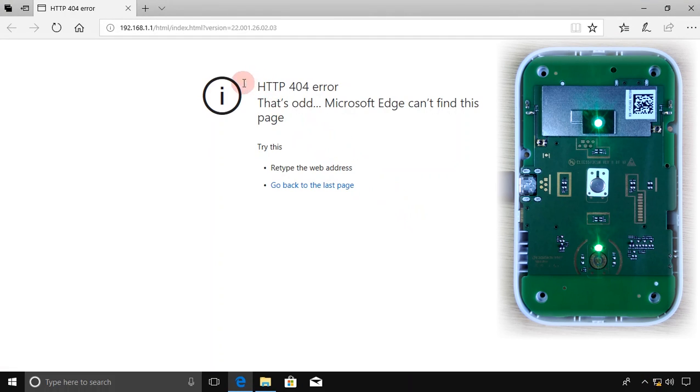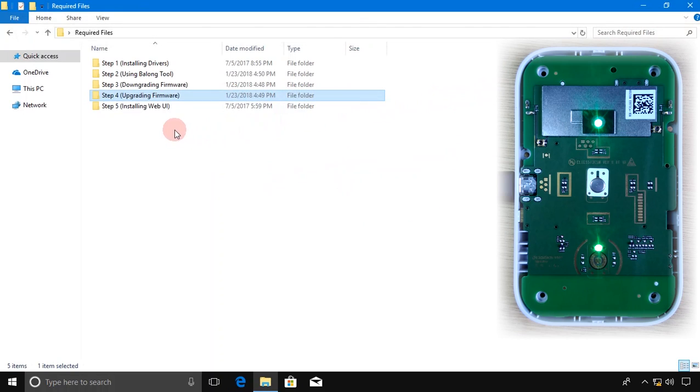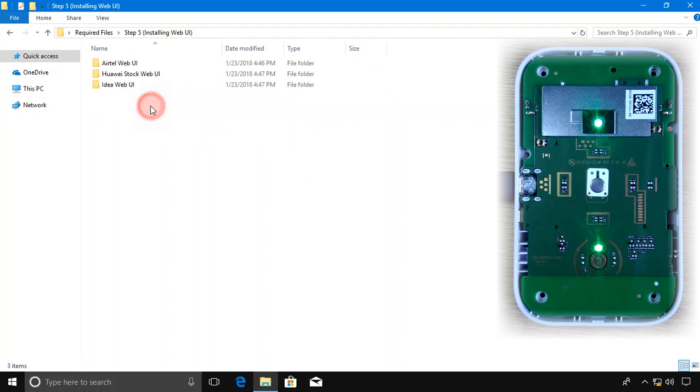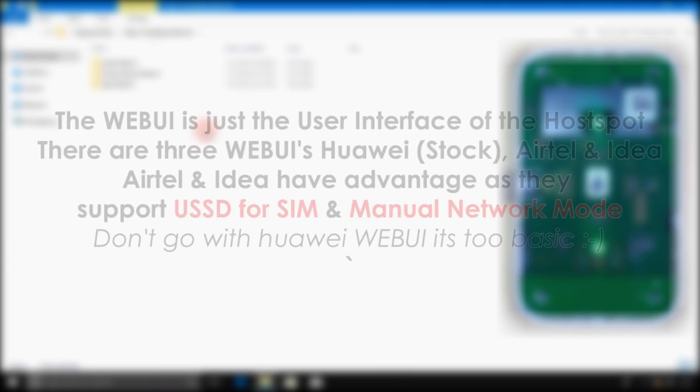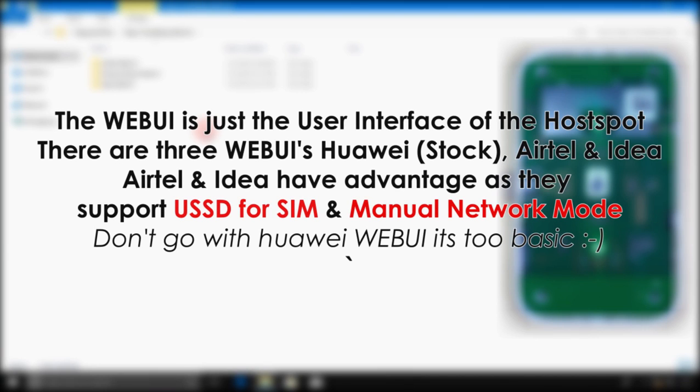After installing this, wait for some time. Your hotspot will try to open the web UI through your browser, but you'll get this kind of error because we didn't install any web UI yet, so that's normal. Close it for now and open Step 5 folder. The final part. These are the web UIs. The web UI is just the user interface of the hotspot. There are three web UIs: Huawei, Airtel, and Idea.